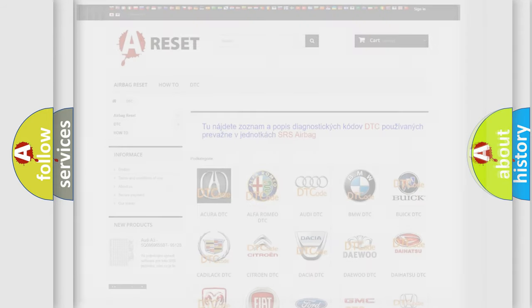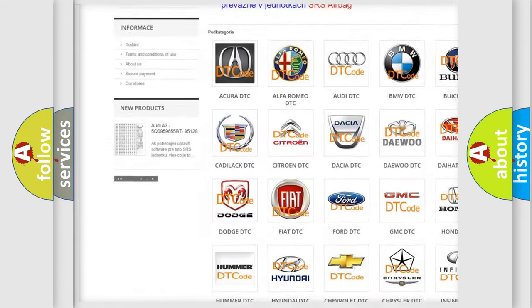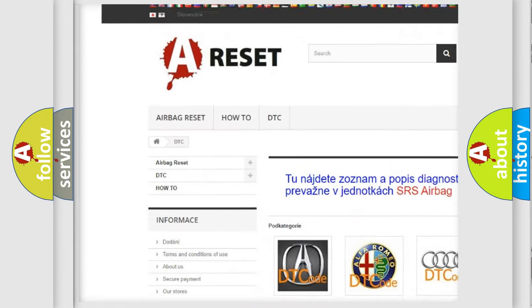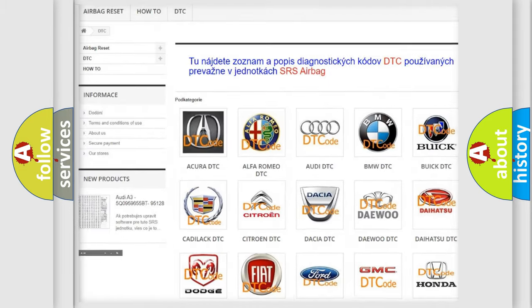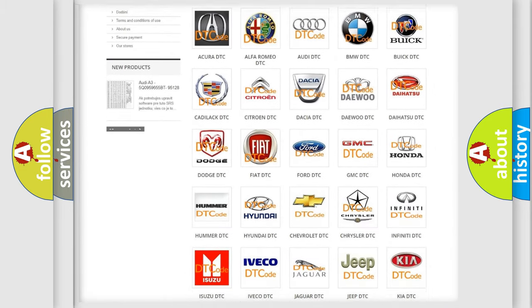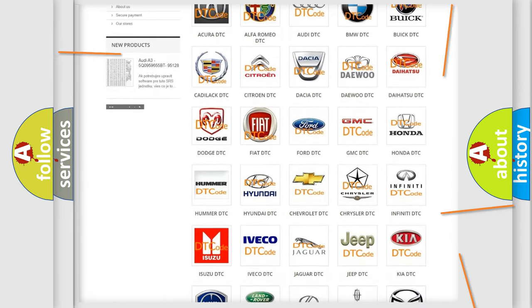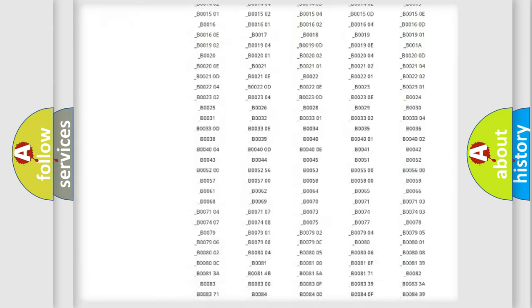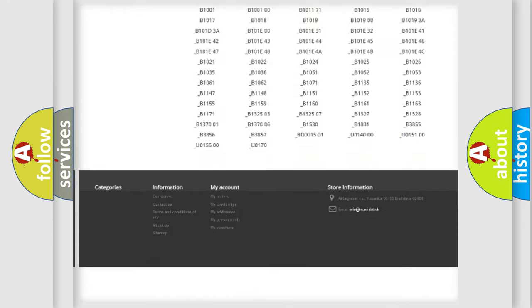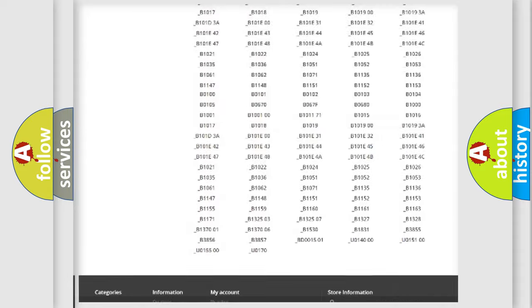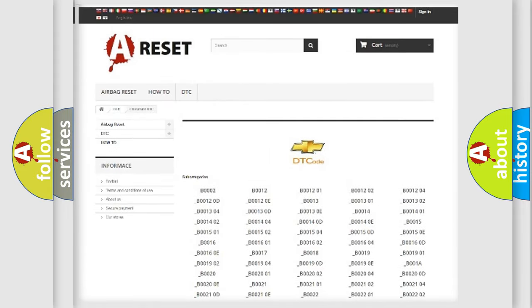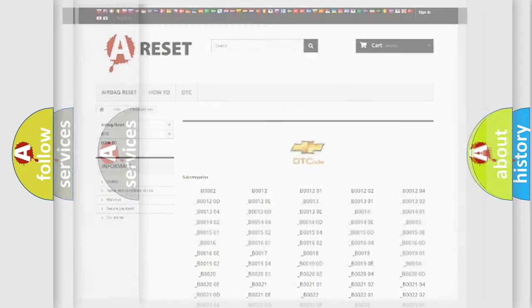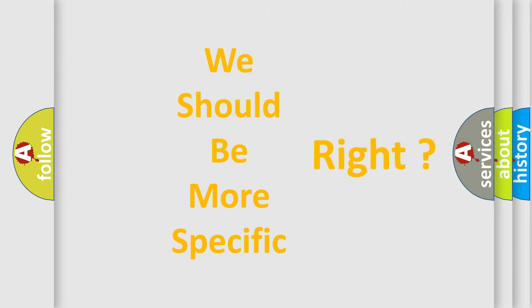Our website airbagreset.sk produces useful videos for you. You do not have to go through the OBD2 protocol anymore to know how to troubleshoot any car breakdown. You will find all the diagnostic codes that can be diagnosed in Chevrolet vehicles, and also many other useful things. The following demonstration will help you look into the world of software for car control units.